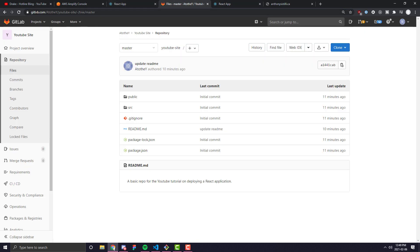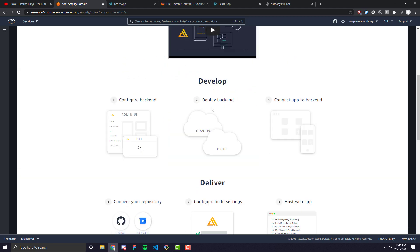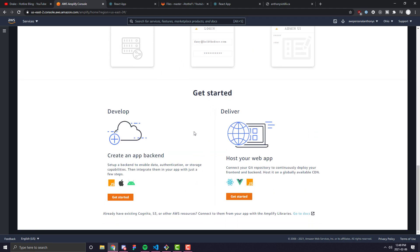We have our repository here connected to our GitLab. I'm going to come into AWS, I typed in Amplify, and I clicked on it, and we're going to go ahead and click Get Started.